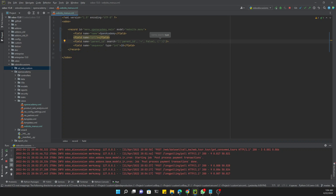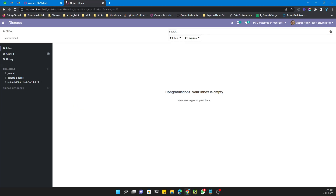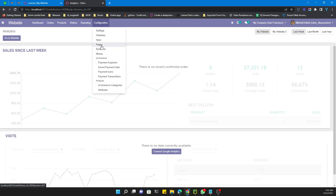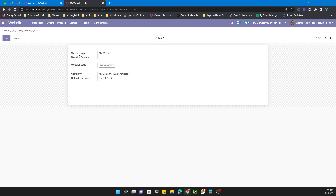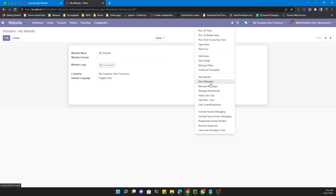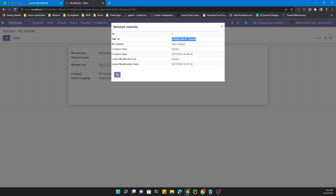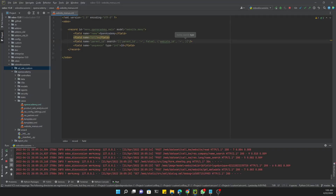We will add the website ID specifically. If you don't know what the website ID is, go to Odoo, then Website, then Configuration, and there you will see the websites. If there are multiple websites, open the one you need and check the metadata — there you will be able to see the ID of the website.